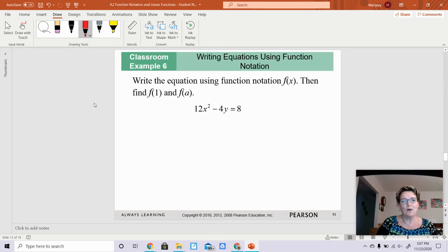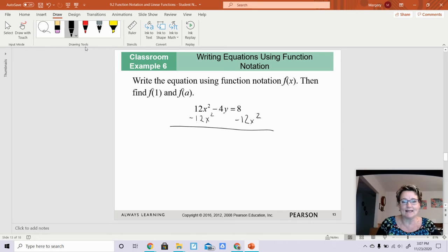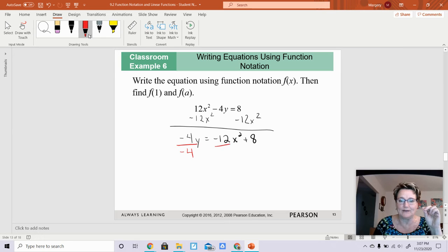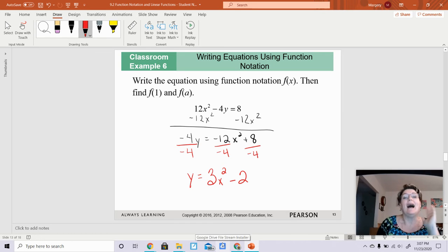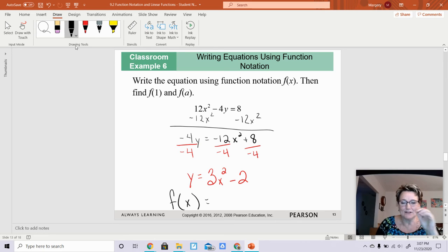Let's do a problem. The example says write an equation using function notation f of x. I need to get y by itself. I'm going to subtract 12x squared from both sides to get negative 4y equals negative 12x squared plus 8. Then I divide everything by negative 4, and I'm left with y equals 3x squared minus 2. Now that y is isolated, I can interchange f of x and y, giving me f of x equals 3x squared minus 2.